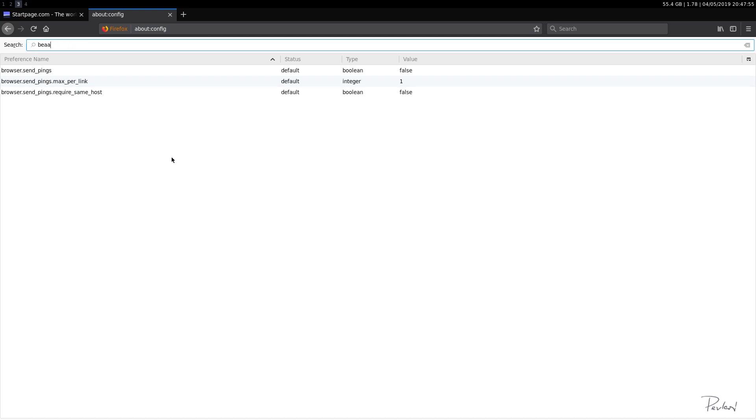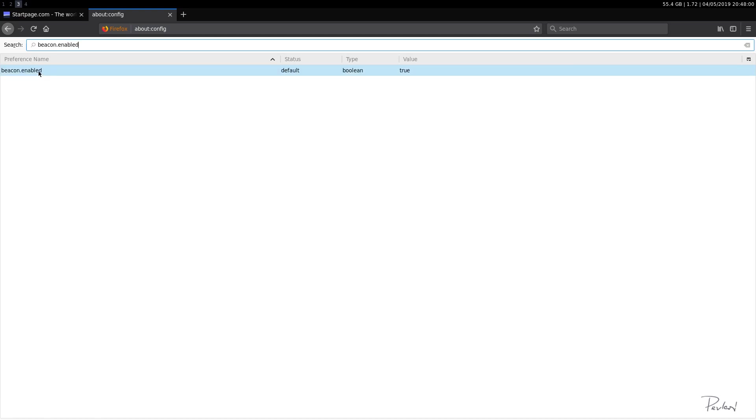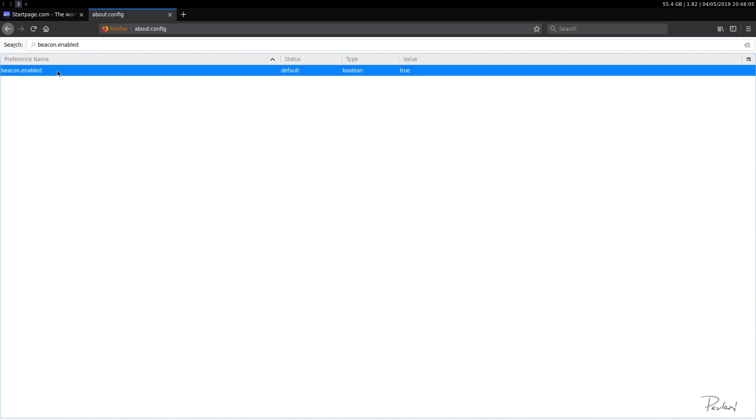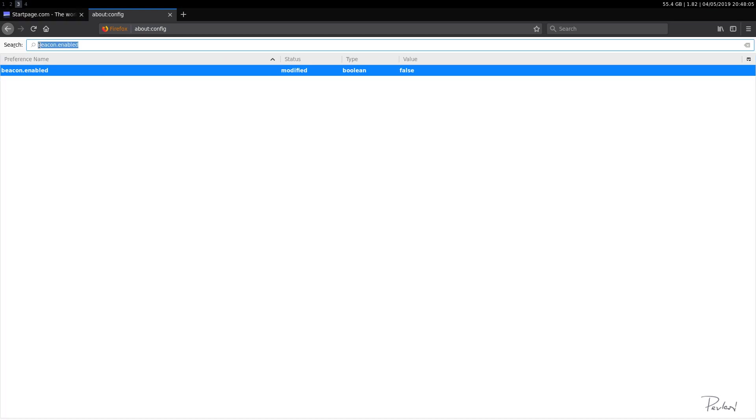beacon.enabled. Yep. beacon.enabled. True. We definitely want to disable that. That's going to be disabled as well. Another privacy intrusive option.